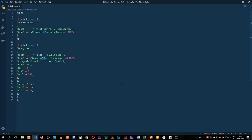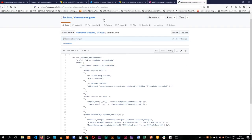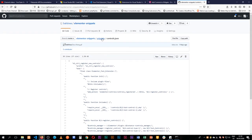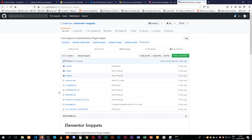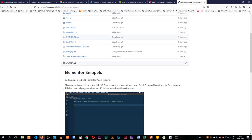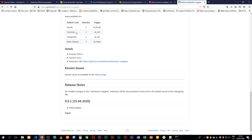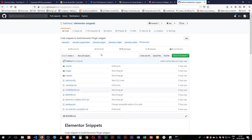This is just a sample to show you what's happening. I have the full working code on my GitHub — you go to Bahira Elementor Snippets and you can make a PR suggesting any new snippets you want to have. I'm just starting this project and there are a few hooks, controls, categories, and main classes added so far, and more contributions would be helpful.